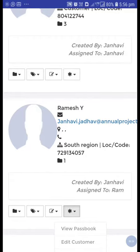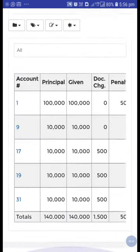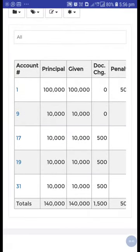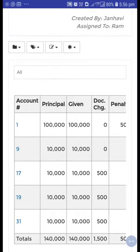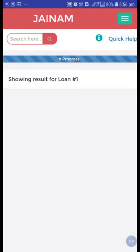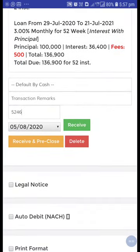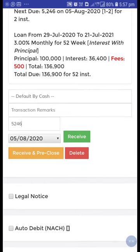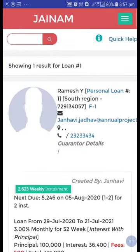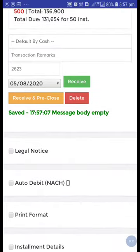From the star icon, just view the passbook. From here you can see I have created some loans against this customer. Let's take one — loan number one. You can see all the details of this loan. Now let's receive one installment from here.